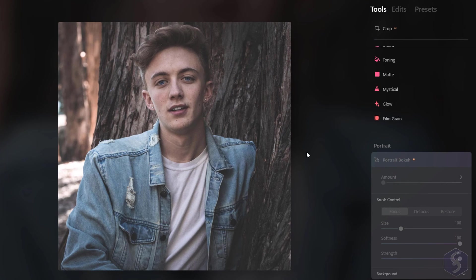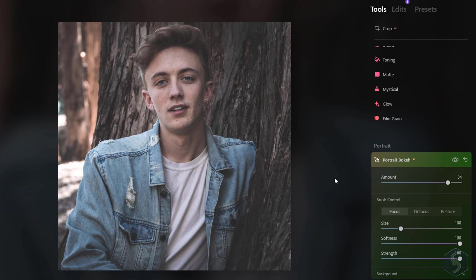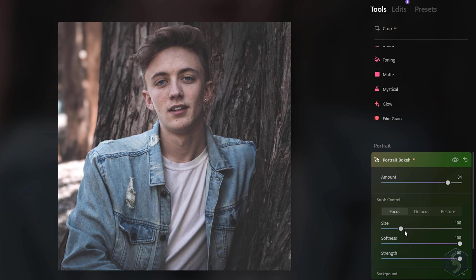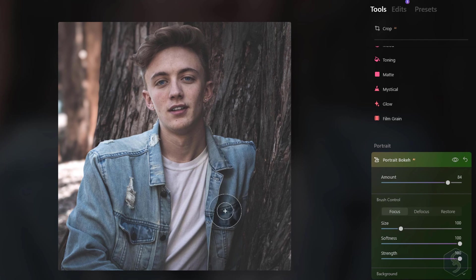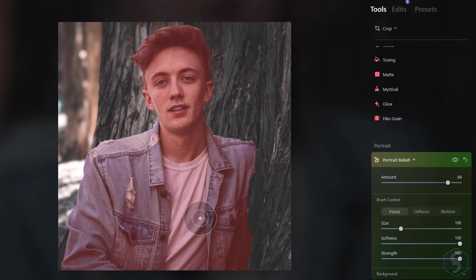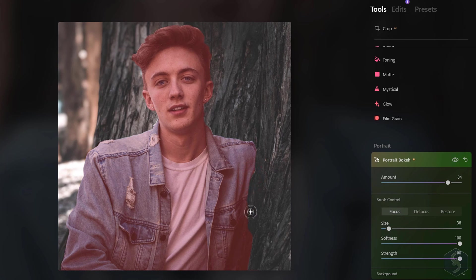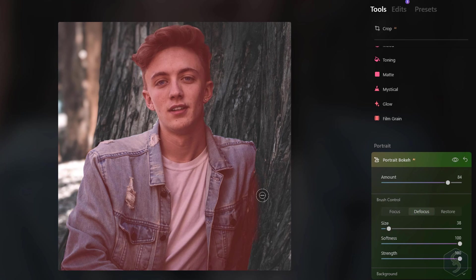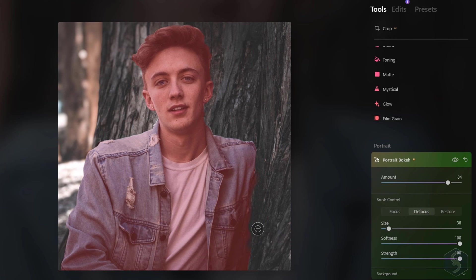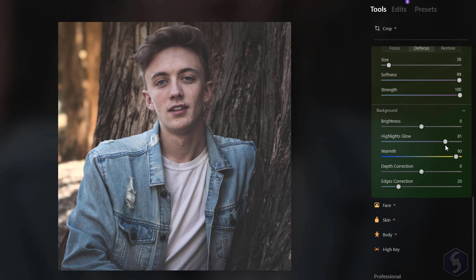Inside Portrait you find several corrections for portraits and face expressions. With the newest Portrait Bokeh you can apply blurriness on the background to enhance the portrait. Luminar Neo automatically detects the subject within a red area that you can extend with Focus and refine with Defocus. You can also edit the background by acting on its brightness and colors.